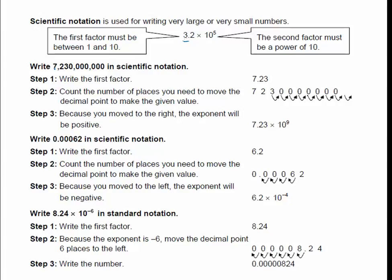Here's how we do it — very similar to powers of 10, except instead of writing 1, we write all digits that are non-zeros. So we have a 7, a 2, and a 3, and then the rest are zeros. It's always one digit and then the decimal, so start with 7.23. Now figure out how many places from the decimal here to right after the 7 — counting 9 places. So this is 7.23 times 10 to the 9th.